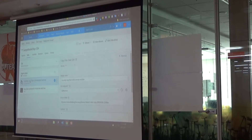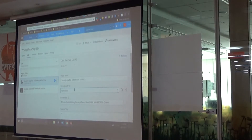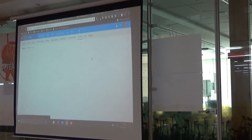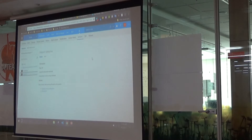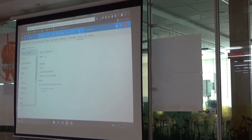I have an EC2 instance running and I have configured this as an SSH endpoint. Basically, this agent will make an SSH connection to the EC2 instance. To create this, you go to the admin section and add a new service endpoint.